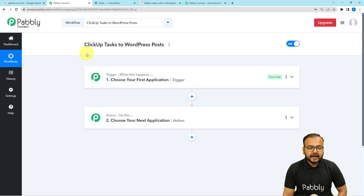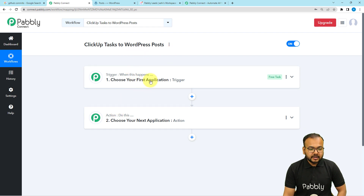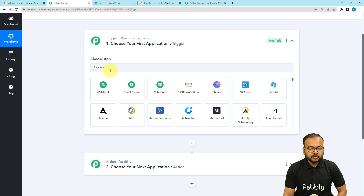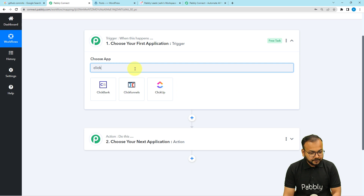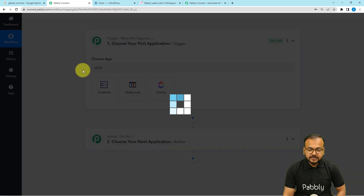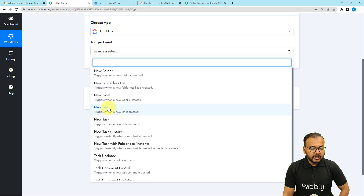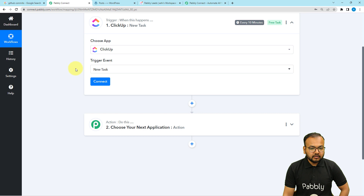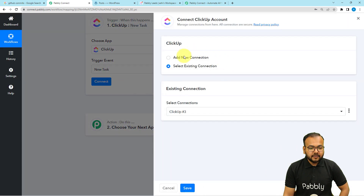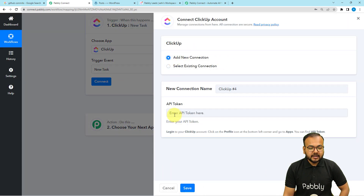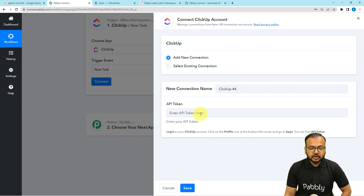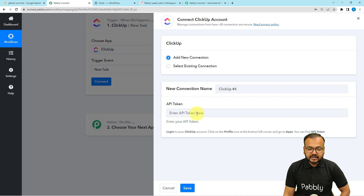In our use case, adding a task in ClickUp will trigger this workflow and the action would be to create a post in WordPress. In this trigger section, it is asking to choose the trigger application. ClickUp is our trigger application, so select ClickUp. Then you have to select the trigger event as New Task. Click on the Connect button, select Add New Connection, and it will ask for the API key or token of the ClickUp application to make this connection.